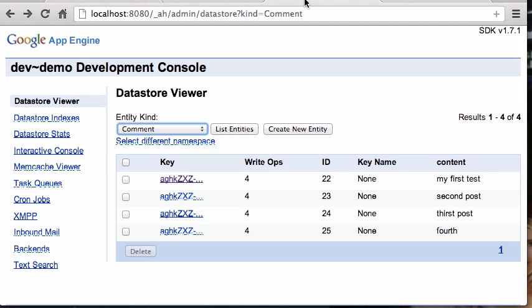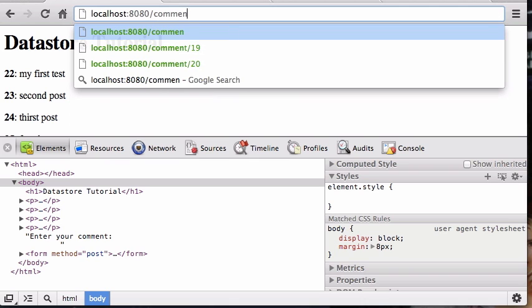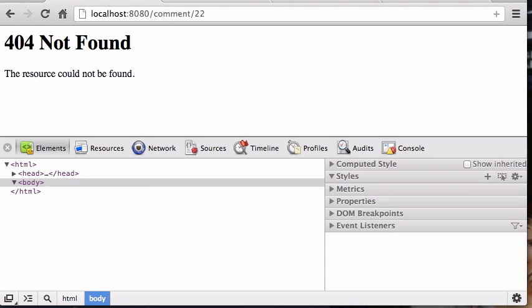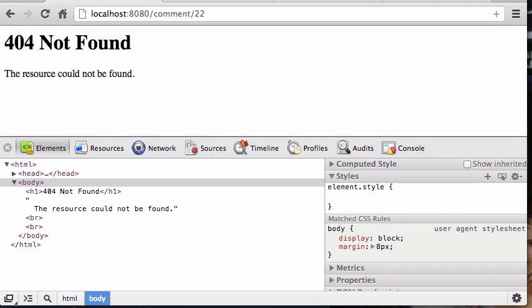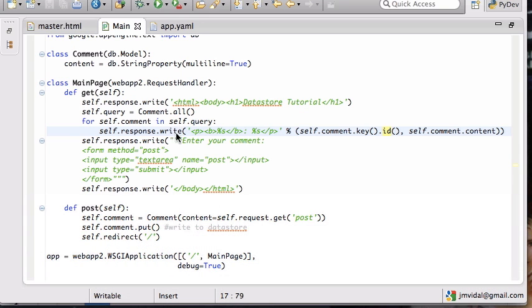So that's nice. Now let's do it the other way. Let's say I want to change this so if I go to slash comment slash 22 it will show me my first test.